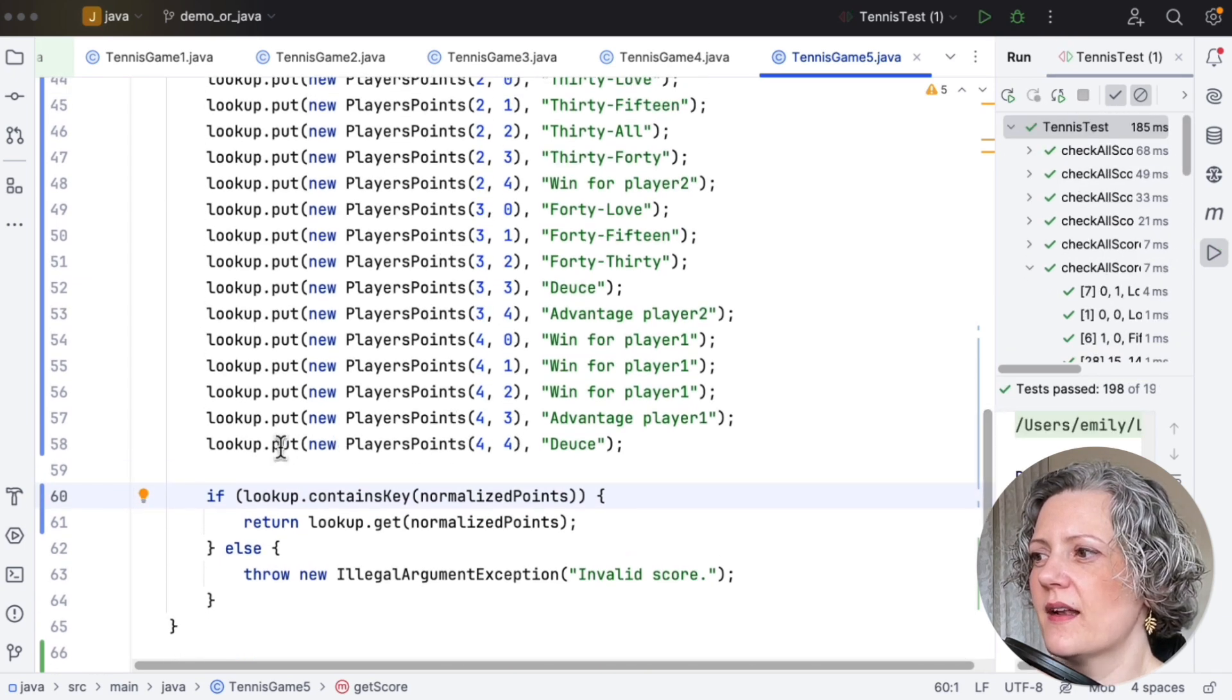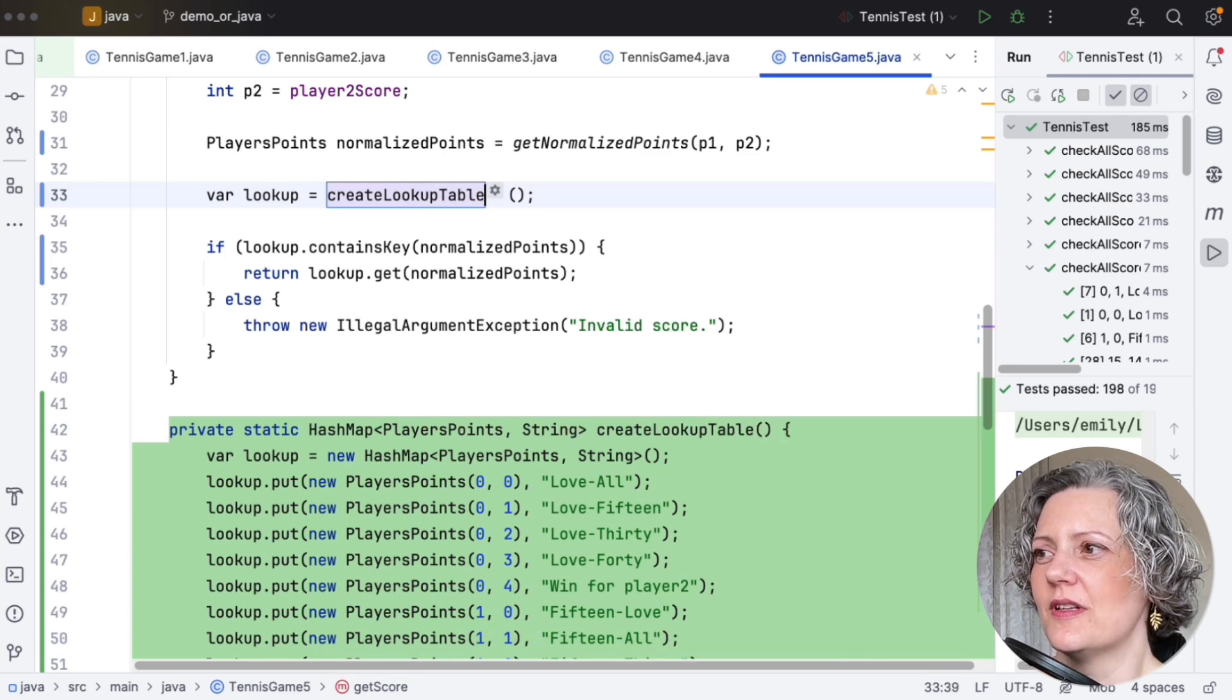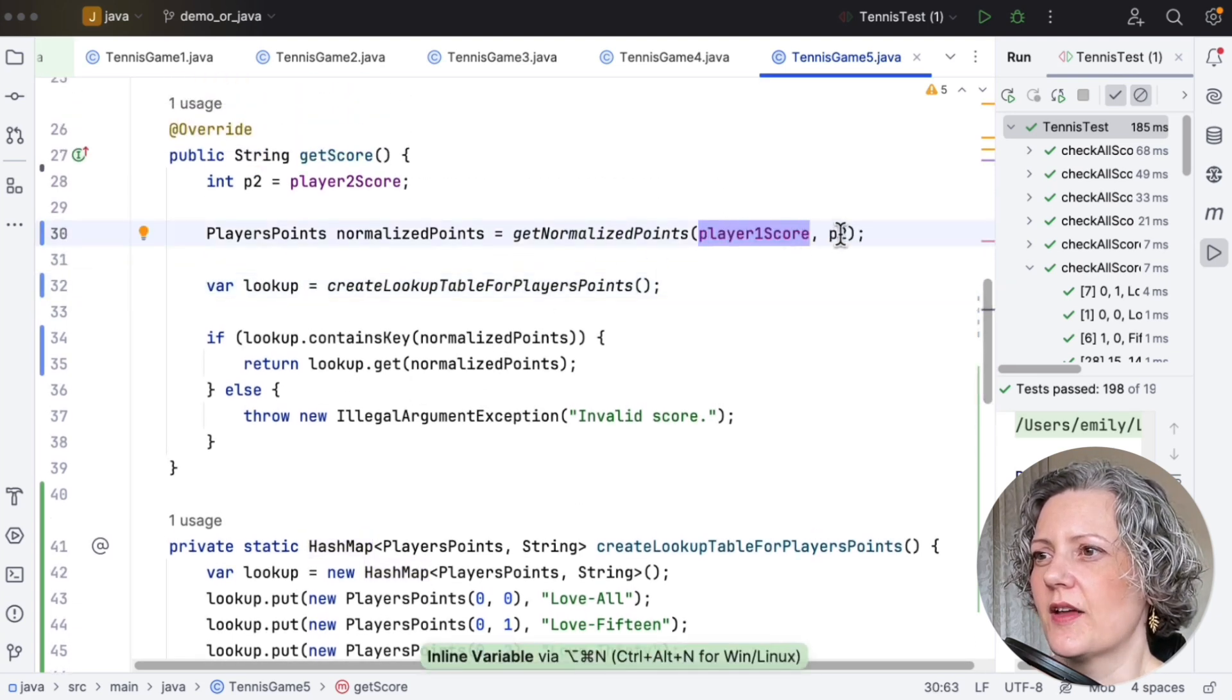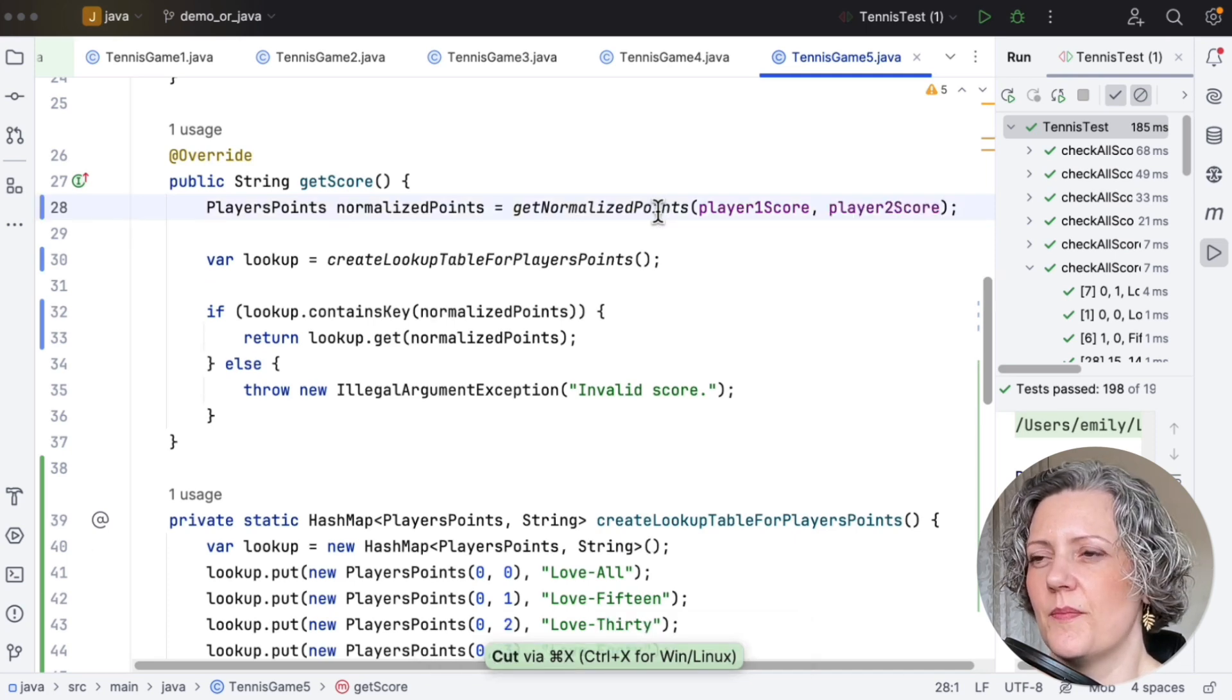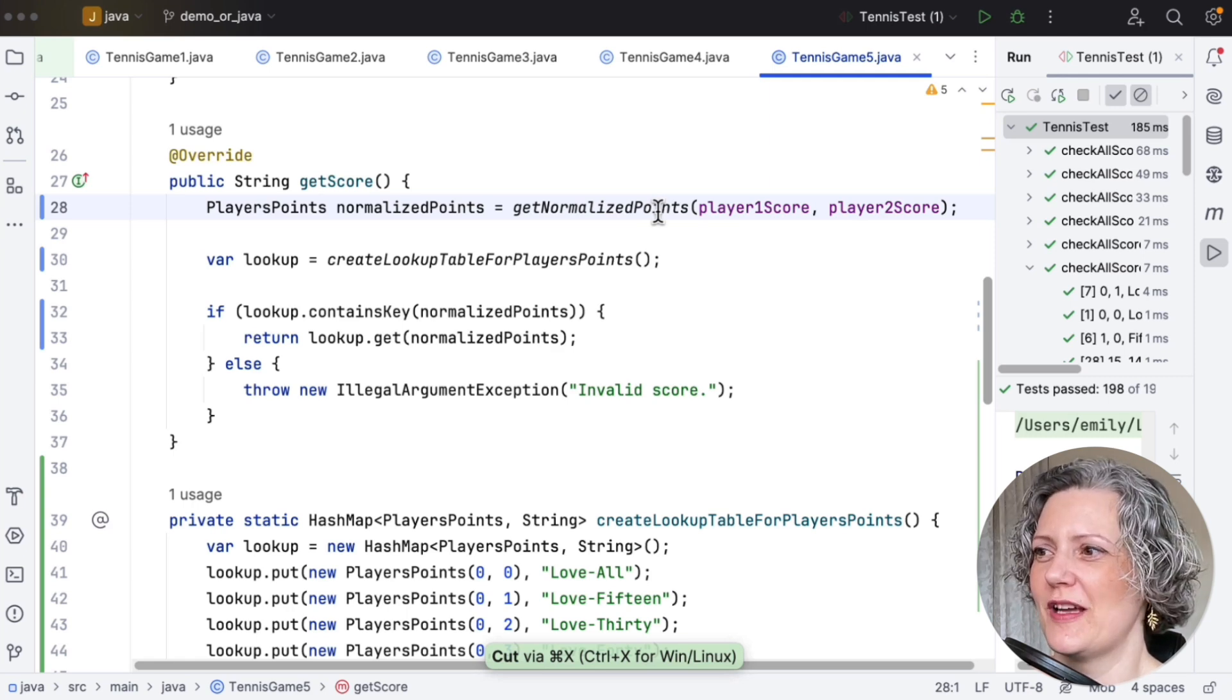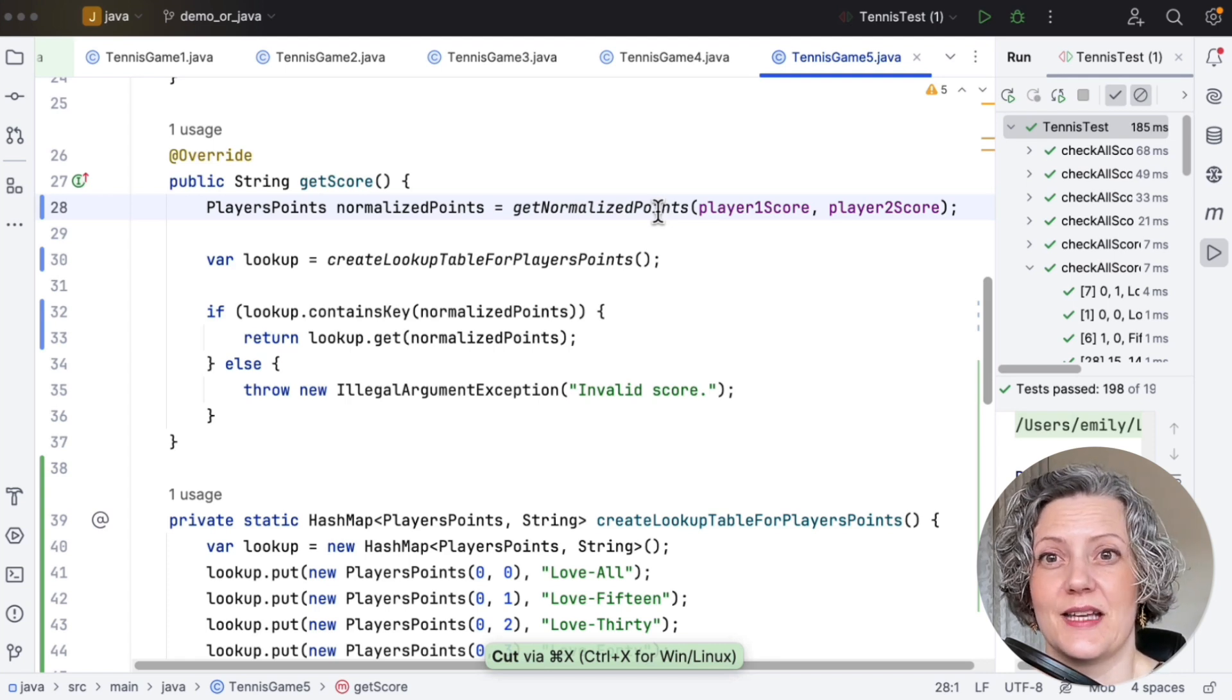And then I think I probably need to extract this whole bit of code into a method. So create lookup table for player's points. That's what that does. And it's completely read-only, this lookup table. Okay, bit of clean up, just inline a couple of things there. And then I think I'm done. That's the get score method. Hopefully this is more readable than what I started with, because it's clear what I do is I normalise the points. I get my lookup table. I lookup the normalised points and return the results. And if there wasn't anything in the table for that, then something's gone wrong and I throw an exception. That was tennis game five.